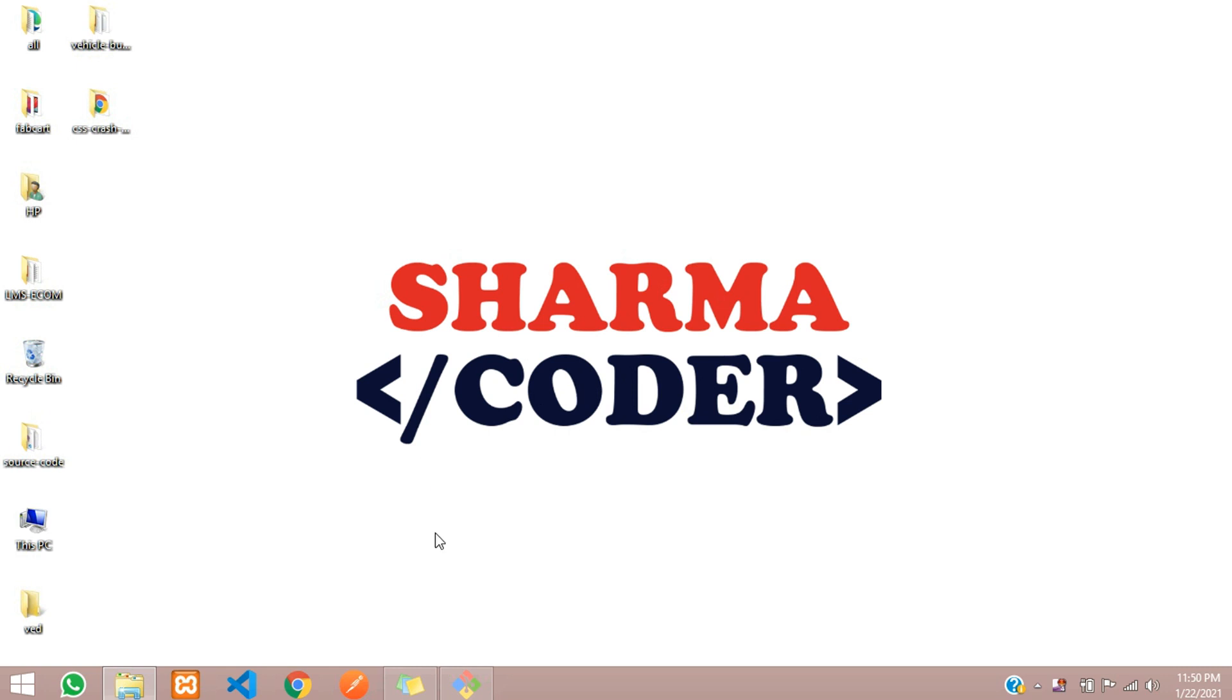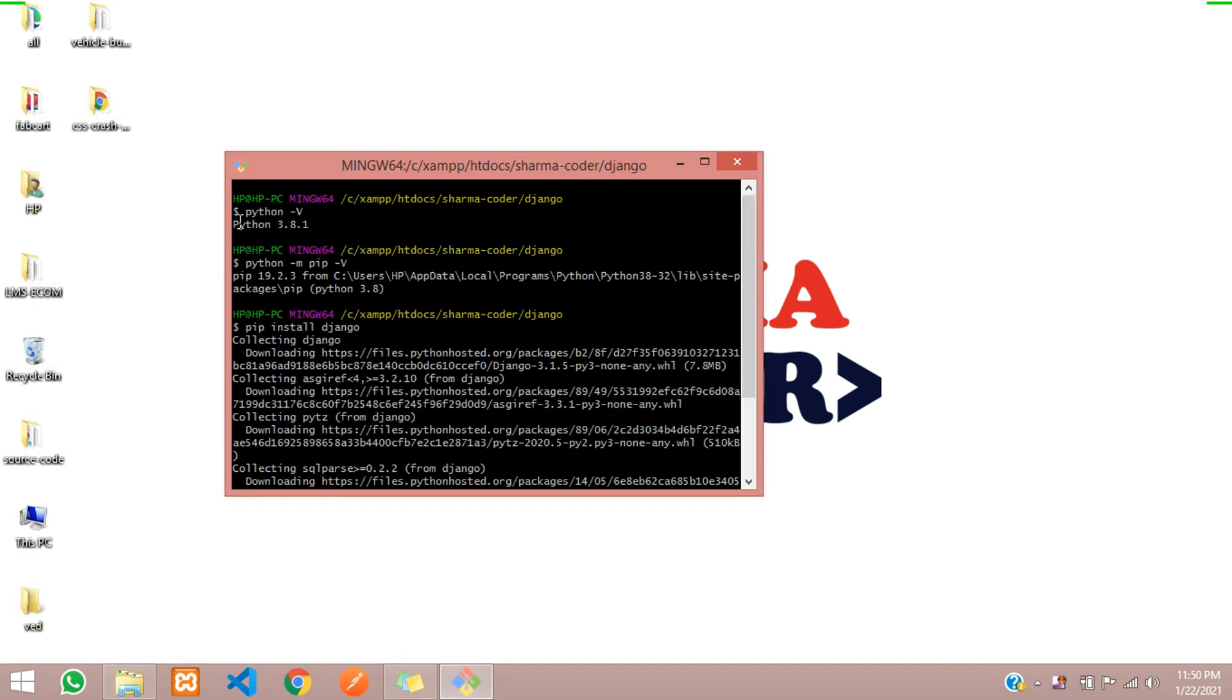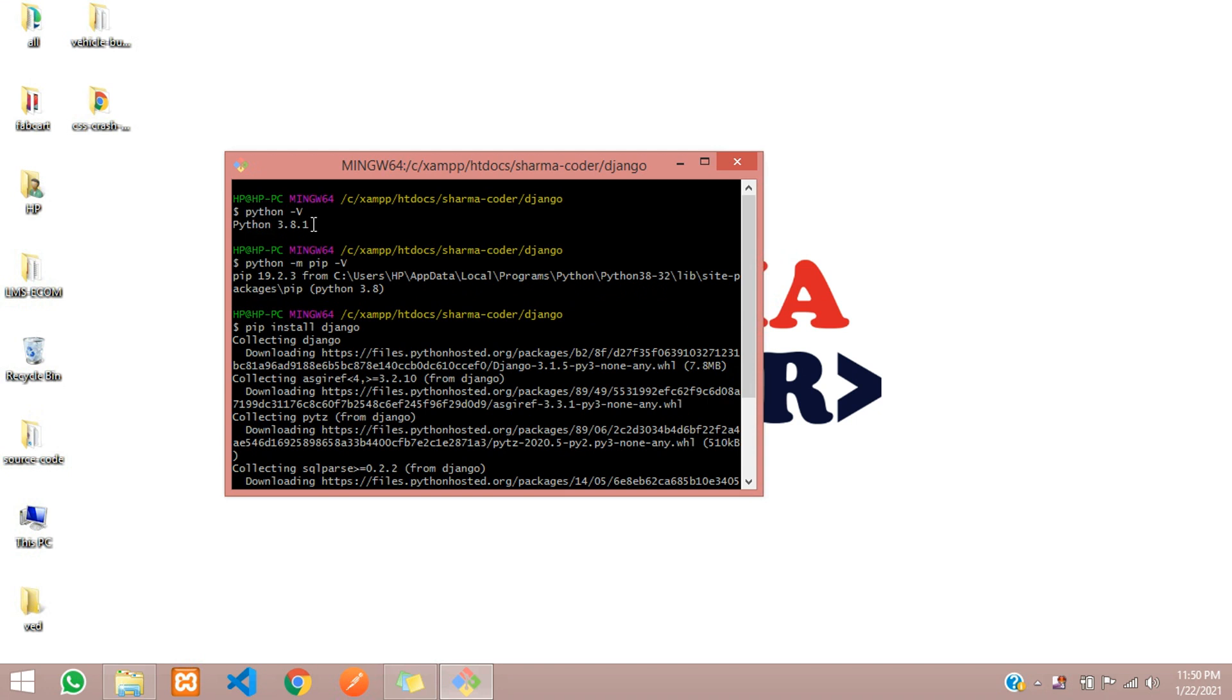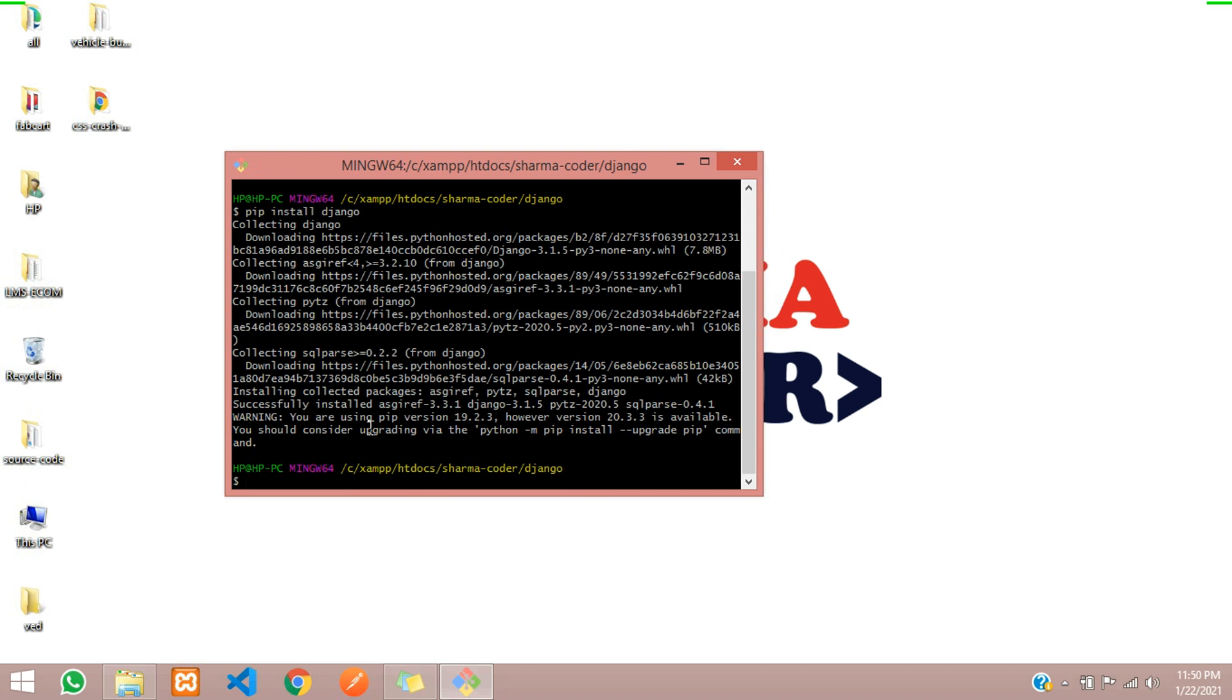Here I have already installed Django. Check the version. You need to have Python installed in your machine for Django to support, so just check your version. I have 3.8 and you need pip. Pip is required to install all the packages and dependencies. You can check the version using this command, and this is a simple command to install Django.